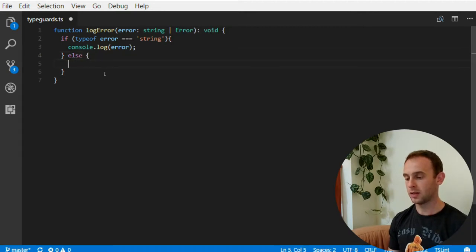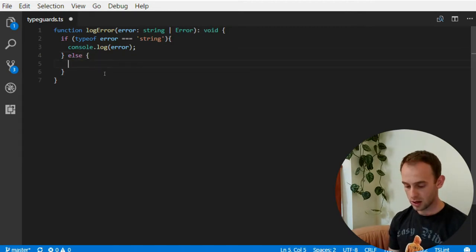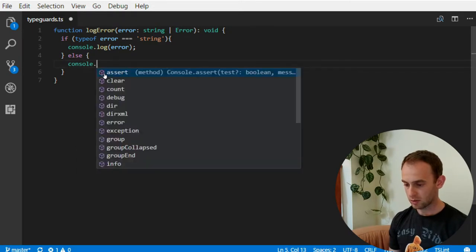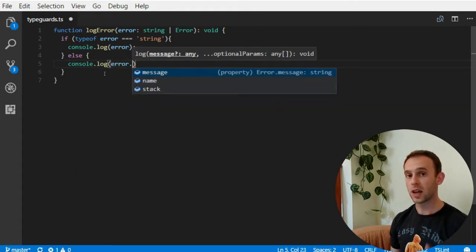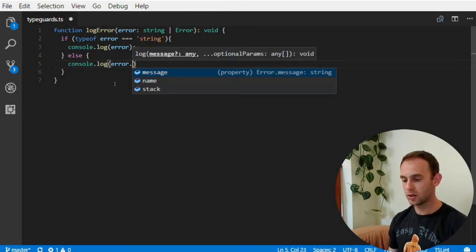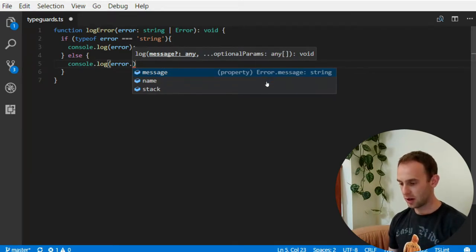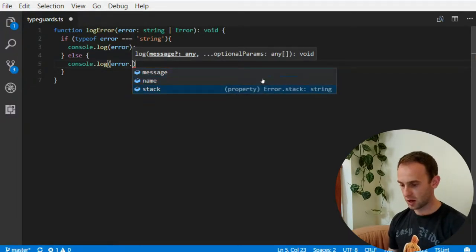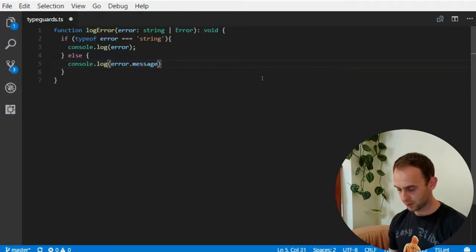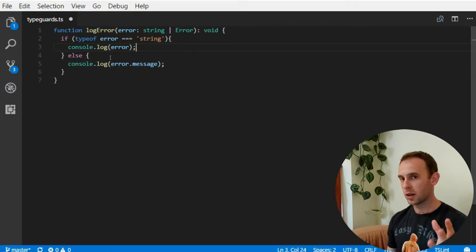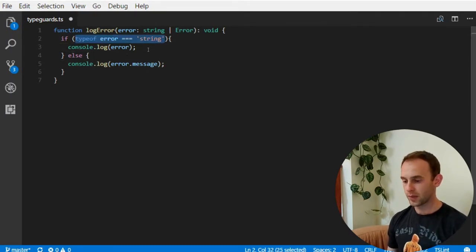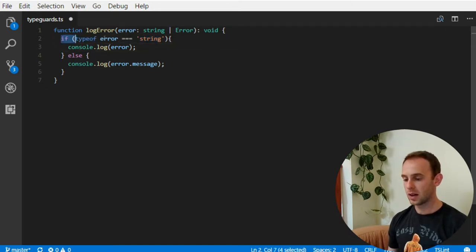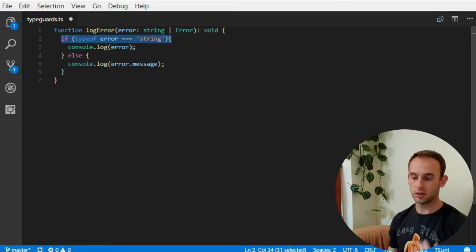Otherwise since I assume that I expect only strings and errors I can log the error.message. Now you can see that when I press the dot it showed me only the interface of an error. You can see here error.message, error.name and error.stack. And for now we want to log the message. So what actually happened here? This is actually a typeguard and the TypeScript compiler knows to see that if we're checking for a type of a variable.